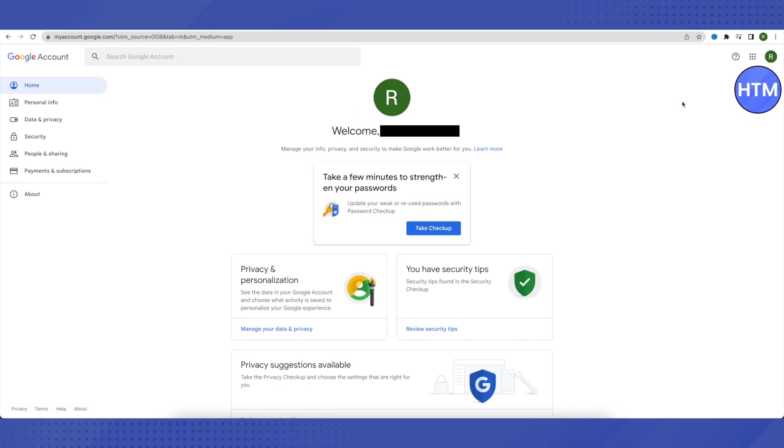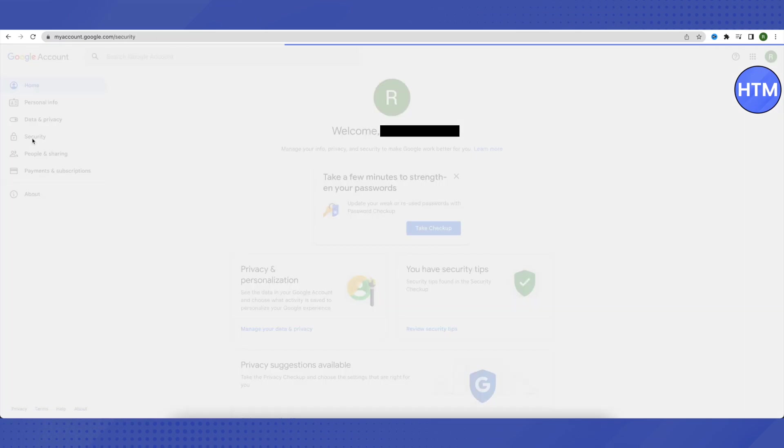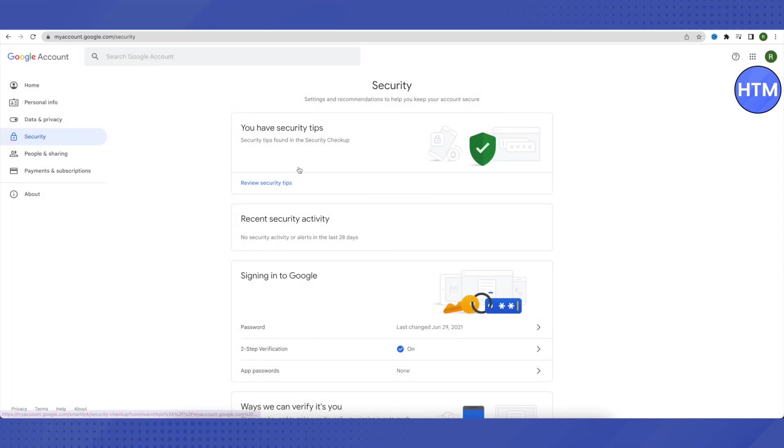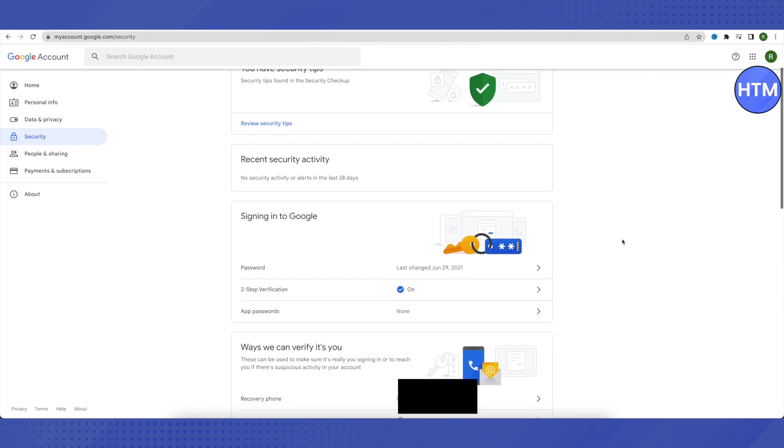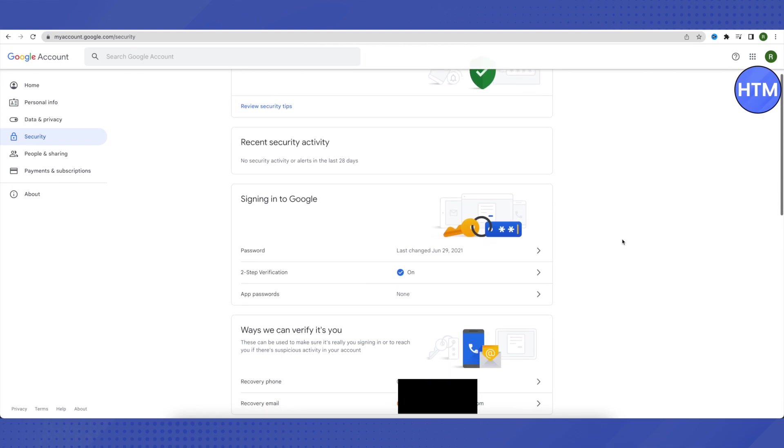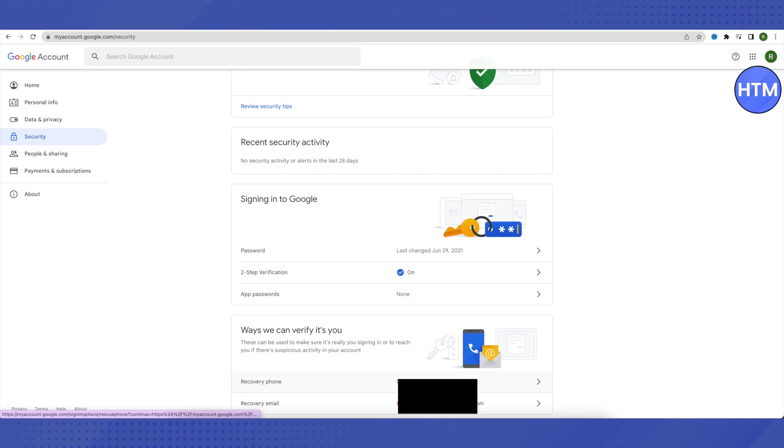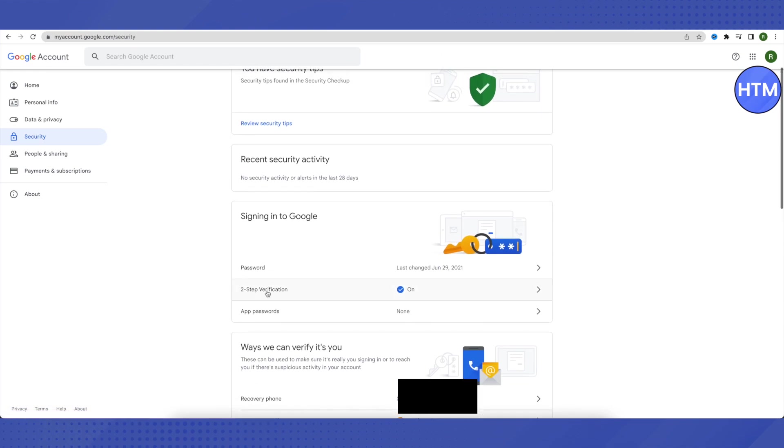After that, you need to click on Security in your account and then make sure that you have updated your information in this section of ways we can verify it's you. Make sure that you have provided your phone number and your email over here. After that, you need to click on this option of two-step verification.